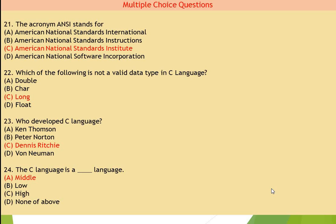Now question number 22: which of the following is not a valid data type in C language? C is the right answer — 'long long' is not a valid data type in C language.